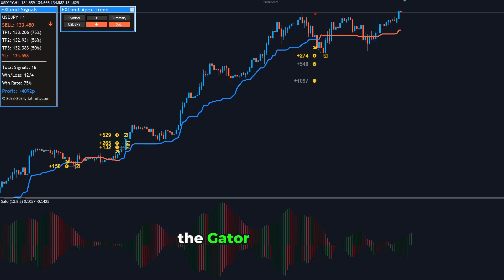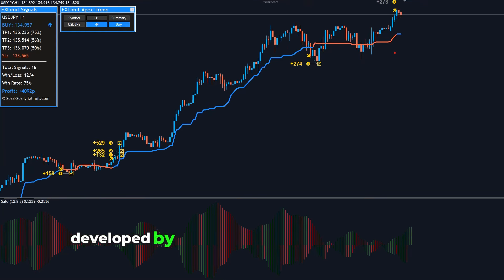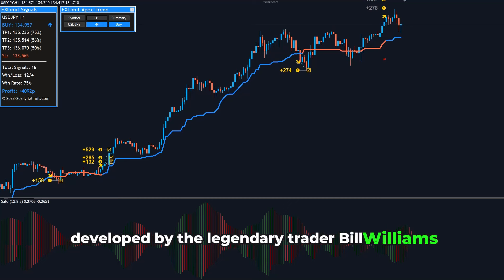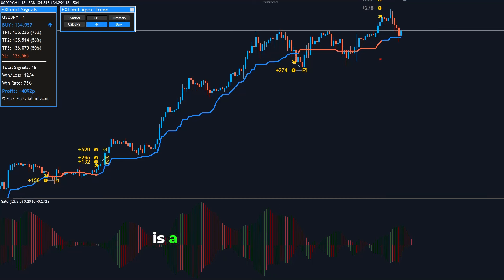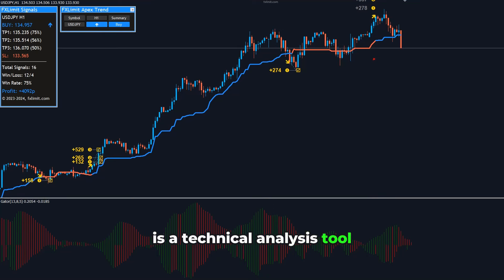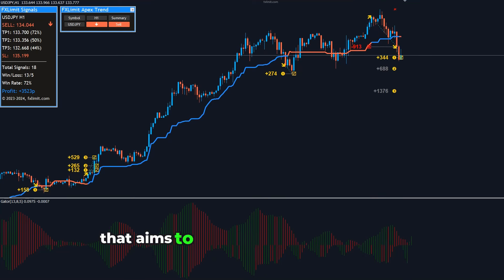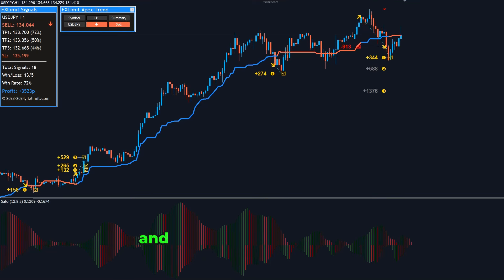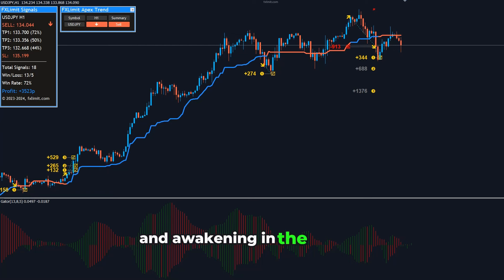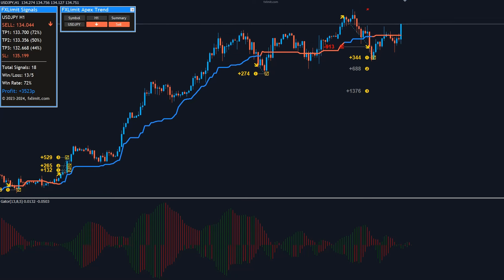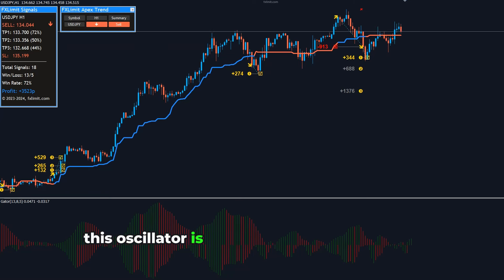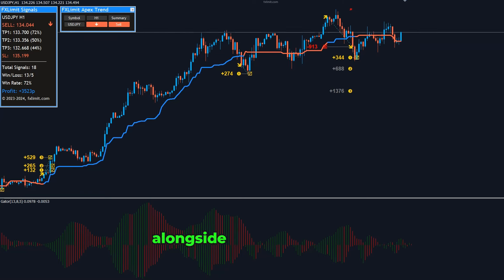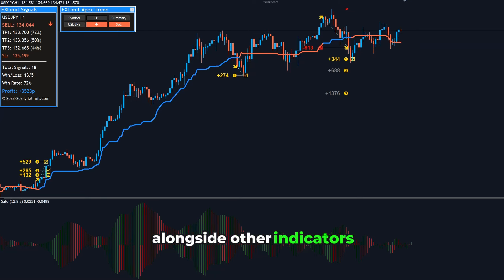The Gator Oscillator, developed by the legendary trader Bill Williams, is a technical analysis tool that aims to identify periods of sleeping and awakening in the market. This oscillator is best understood when used alongside other indicators,